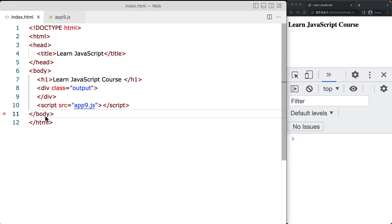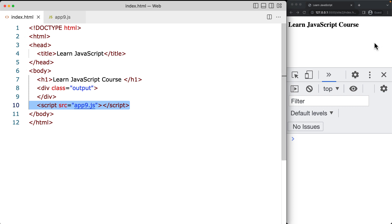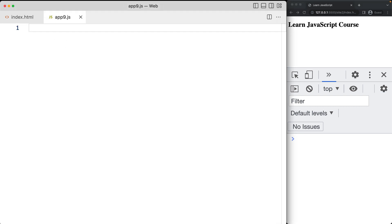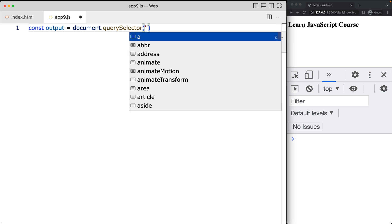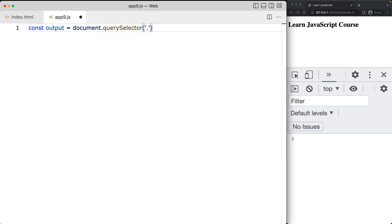There are several ways to create page elements in JavaScript. Go ahead and create an HTML file — we've got our index.html with some page elements including a div. We're going to add content into the div and create all of the page elements in the output area using JavaScript. Linking over to app9.js, with the browser window and DevTools console open, we're going to first select that output area using the query selector with the class name 'output'.